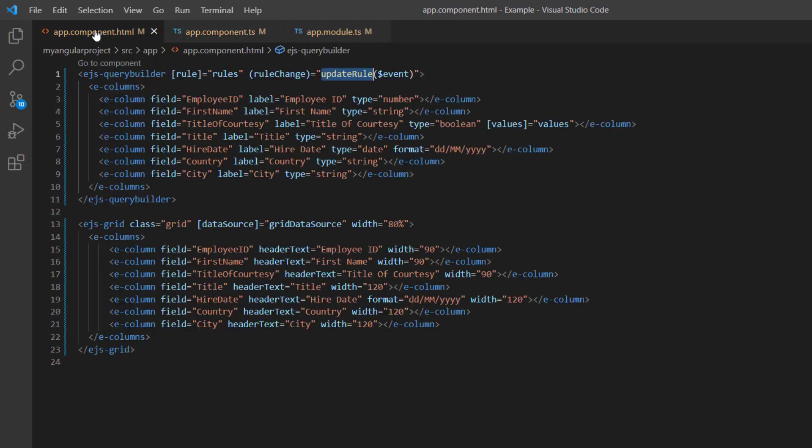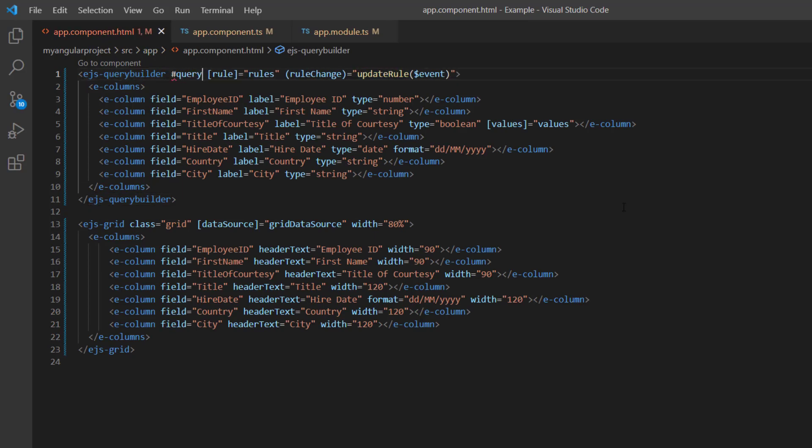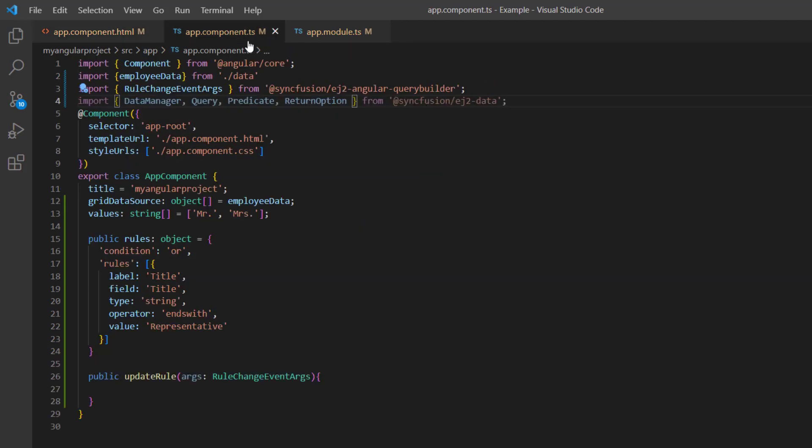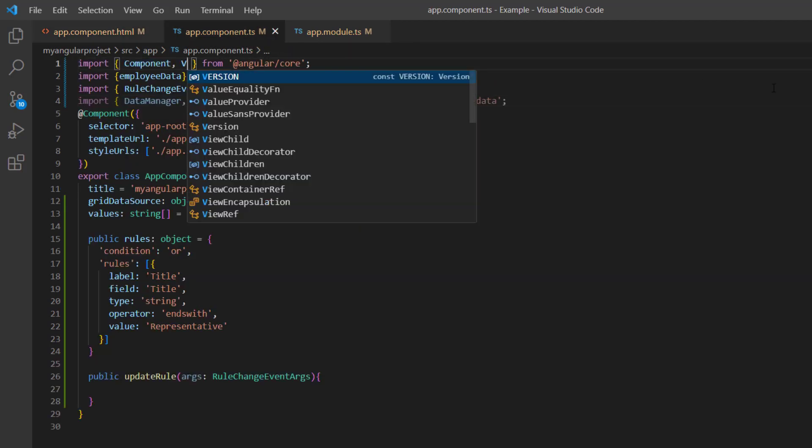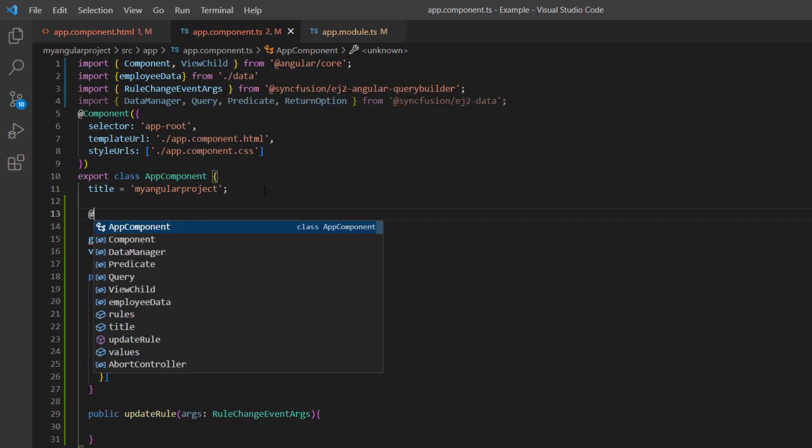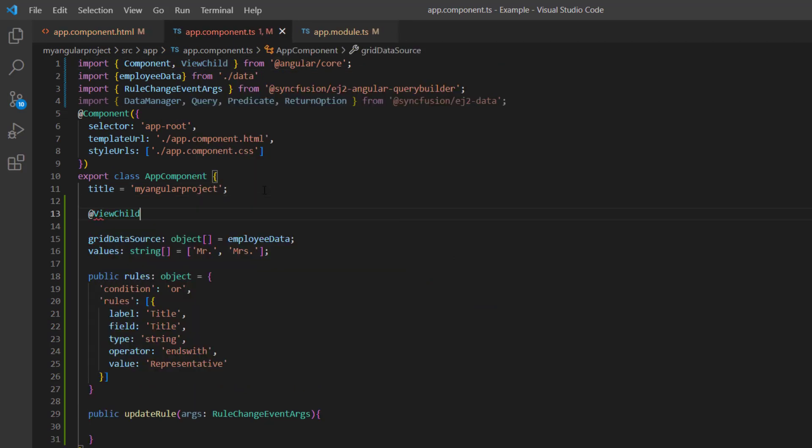To get the Query Builder rule, I add the reference variable to the Query Builder. I import the view child from Angular core and then I create the Query Builder instance.